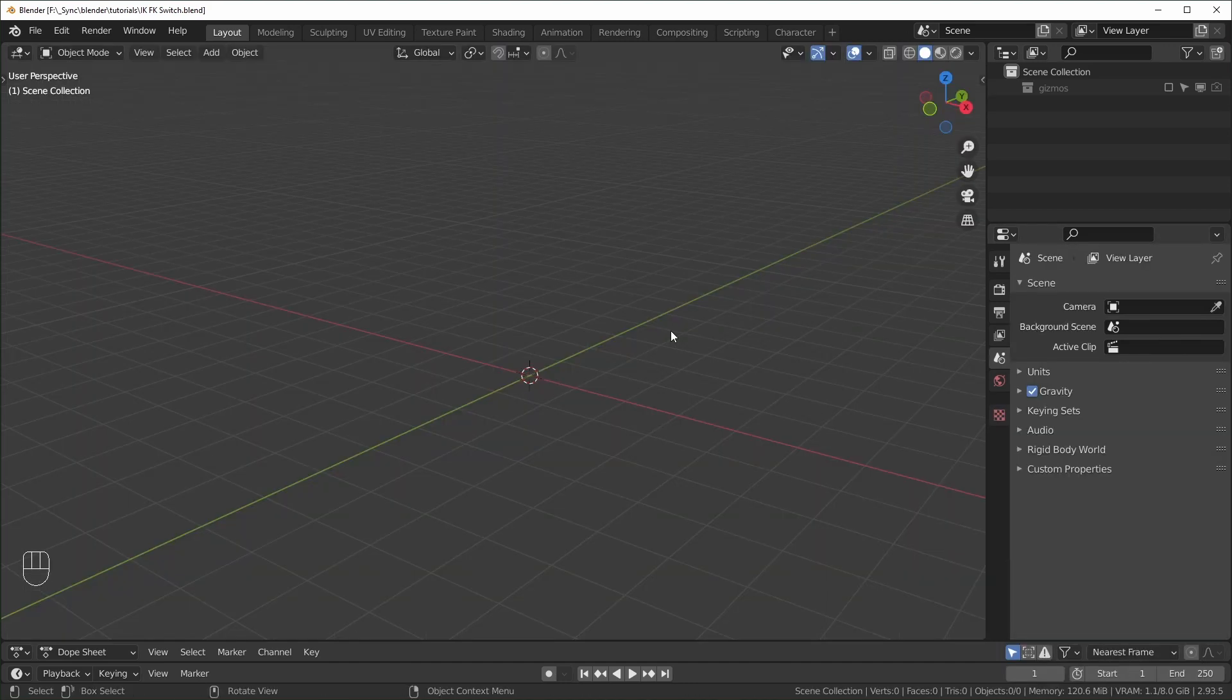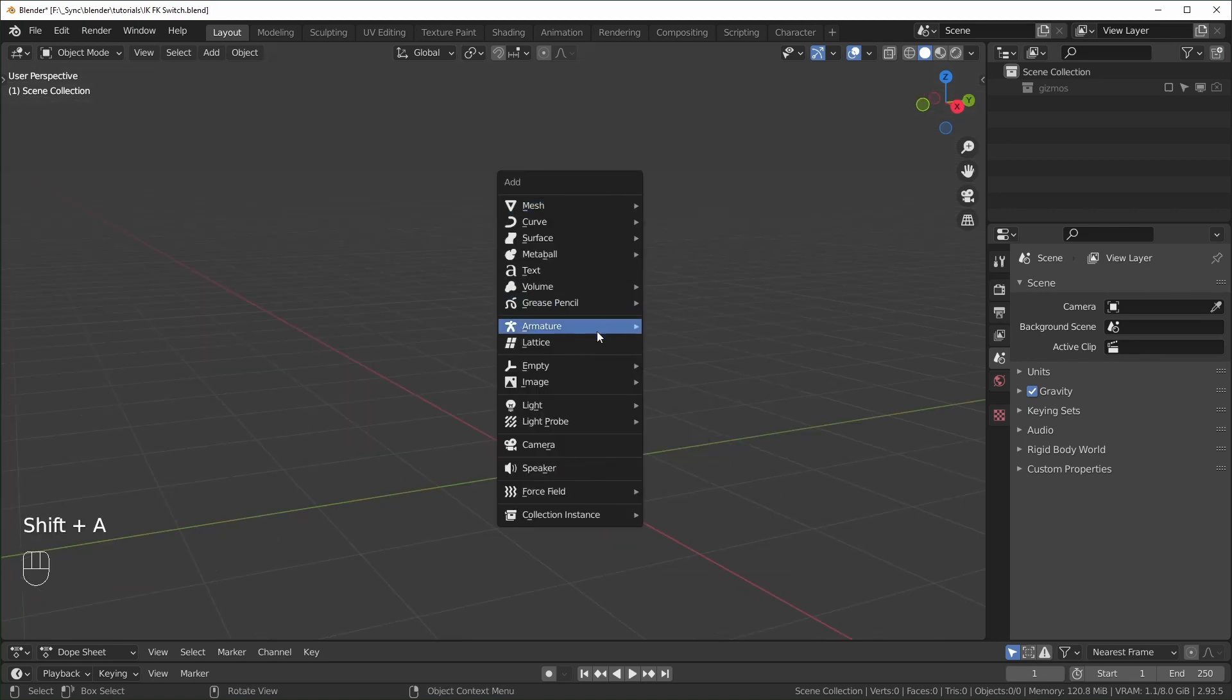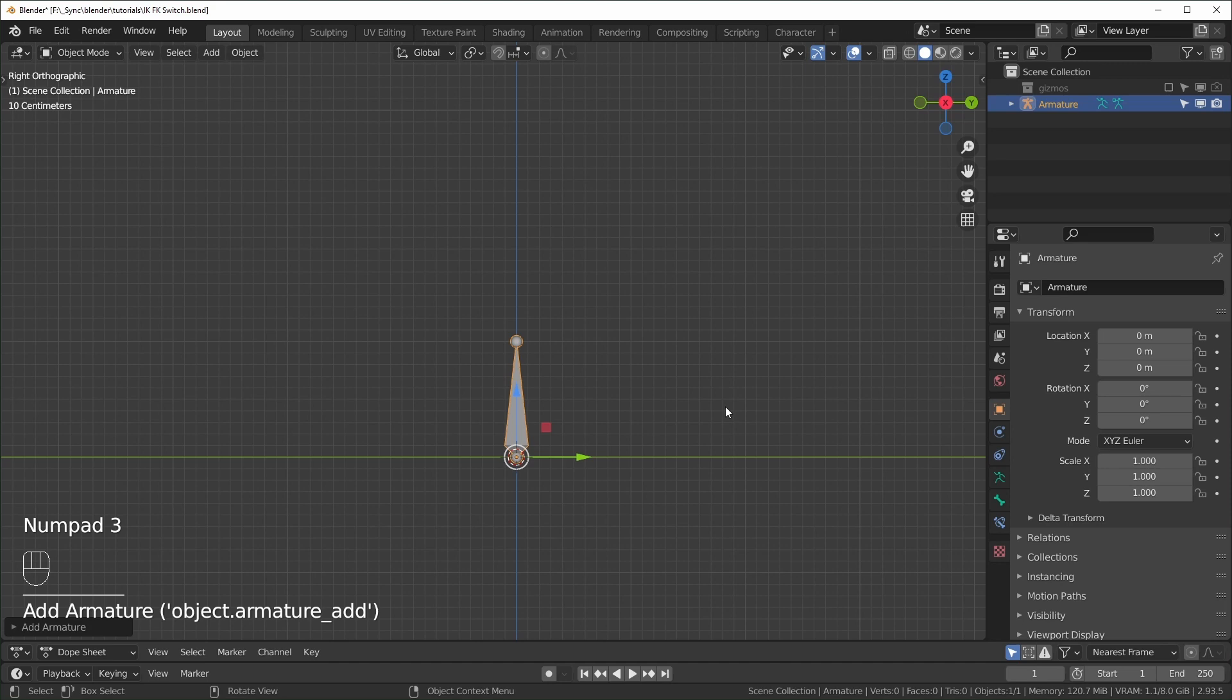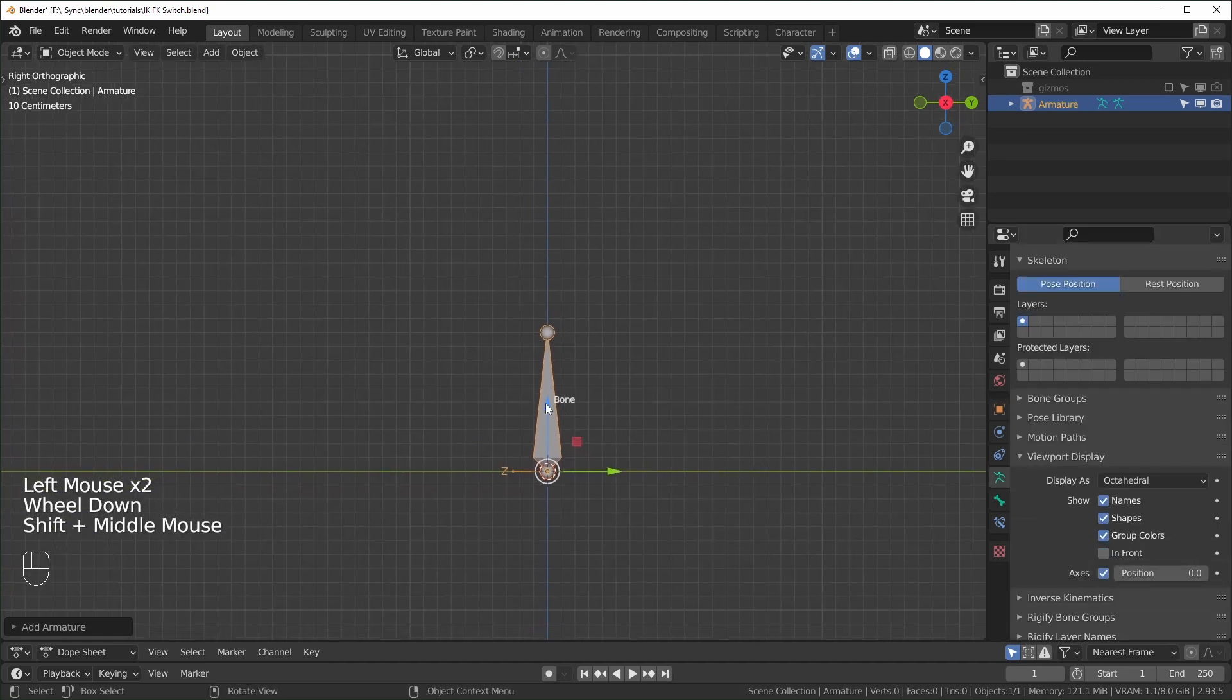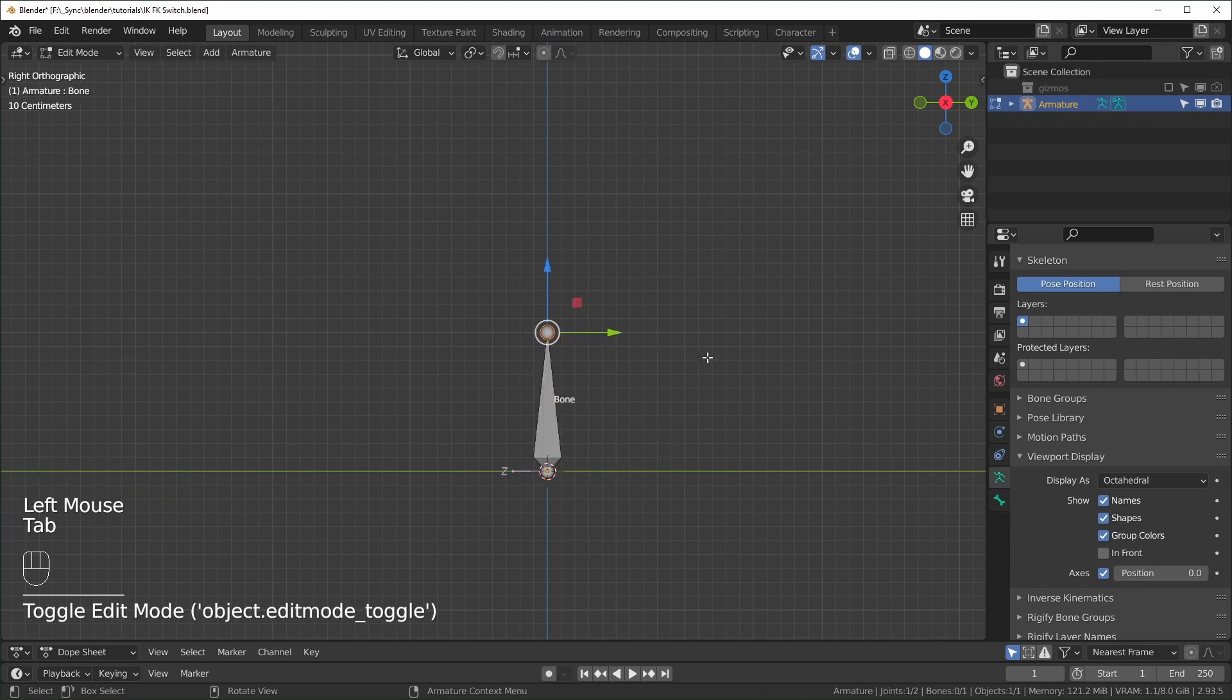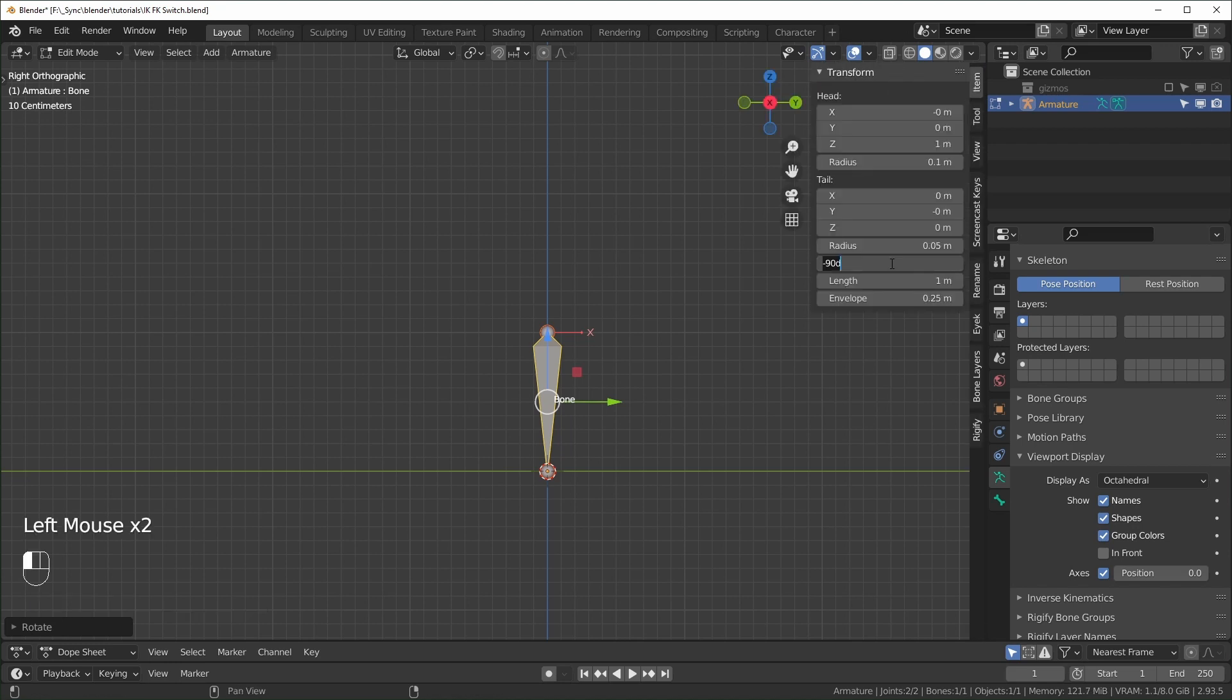Alright so here we are in Blender, I'm using version 2.93 for this one. So first I'll add in an armature and we'll set up a very simple chain. And I'm also going to turn on the names and the axes just temporarily. We can go into edit mode and I'm just going to flip this around, rotate it 180 degrees like that. I'm just going to reset the roll to zero.